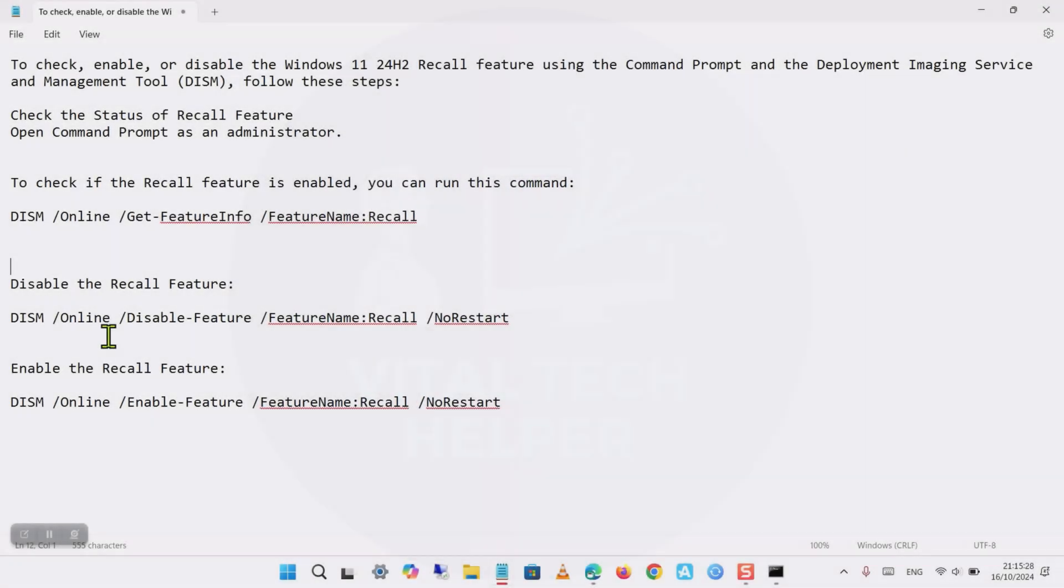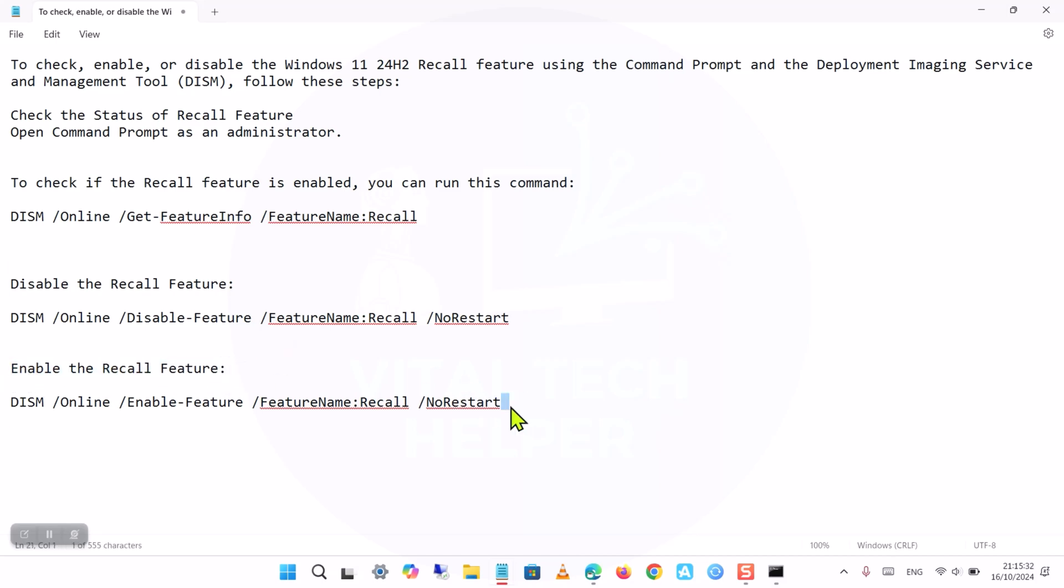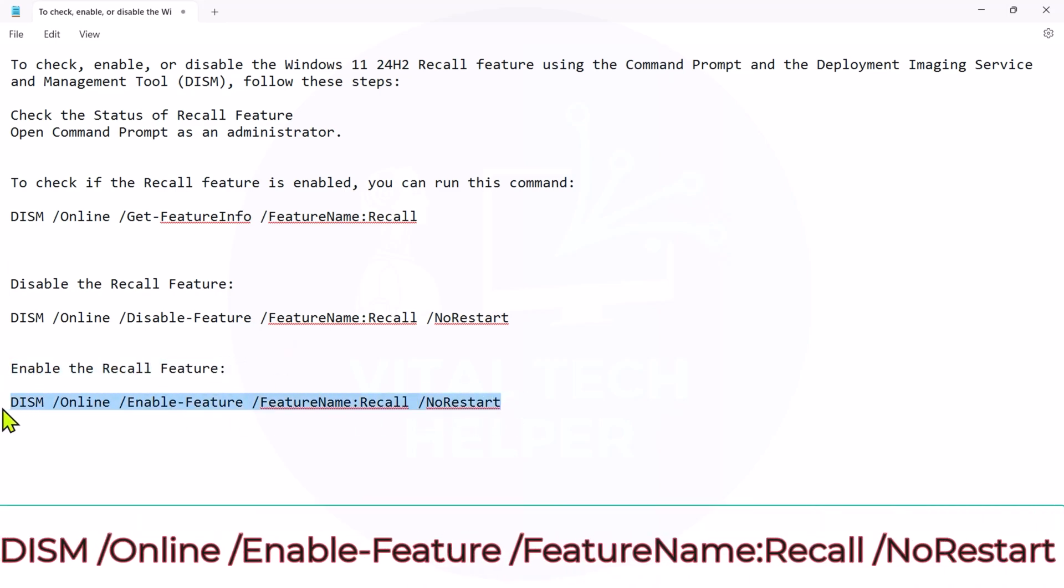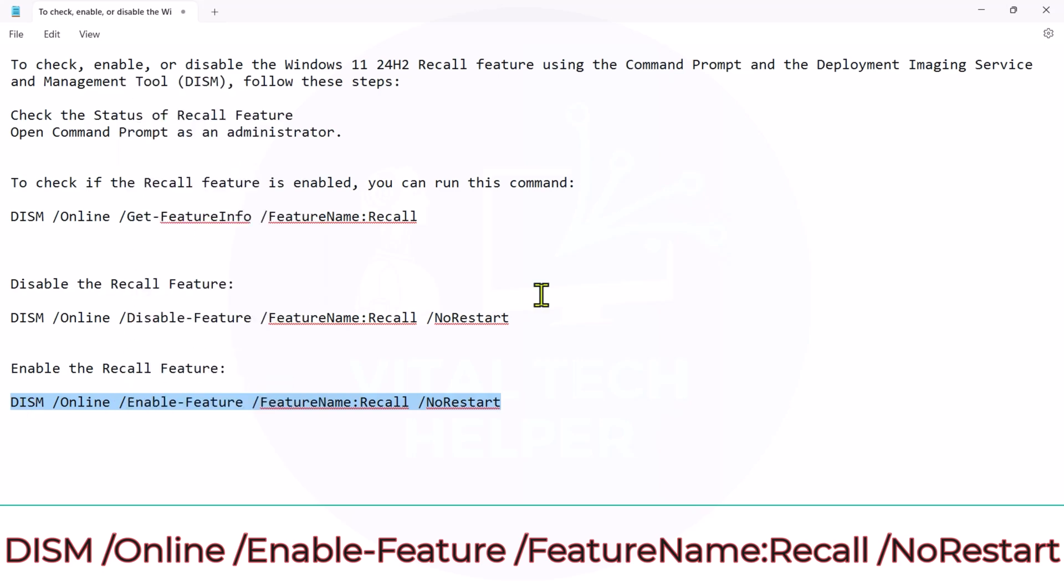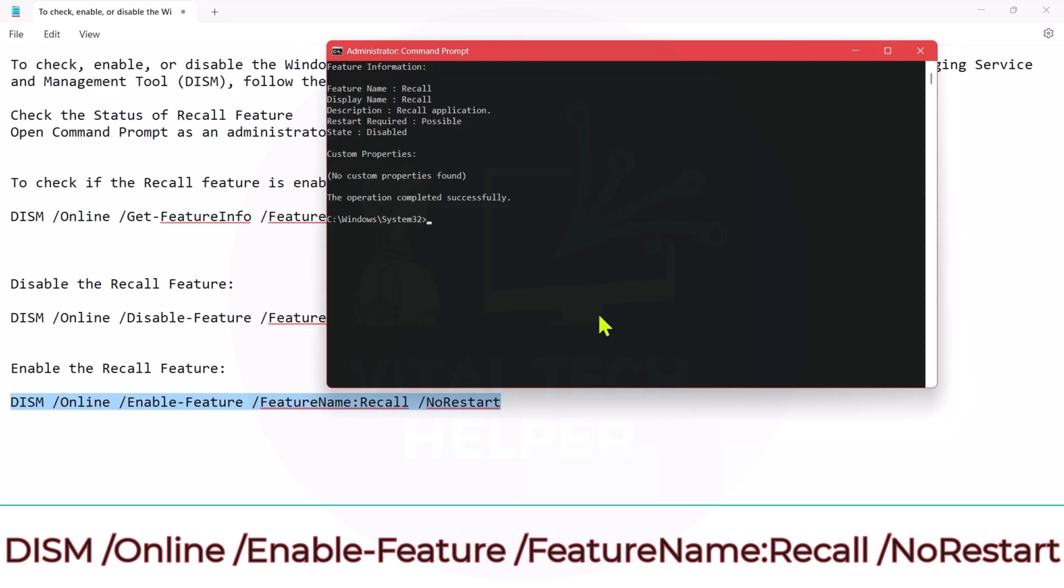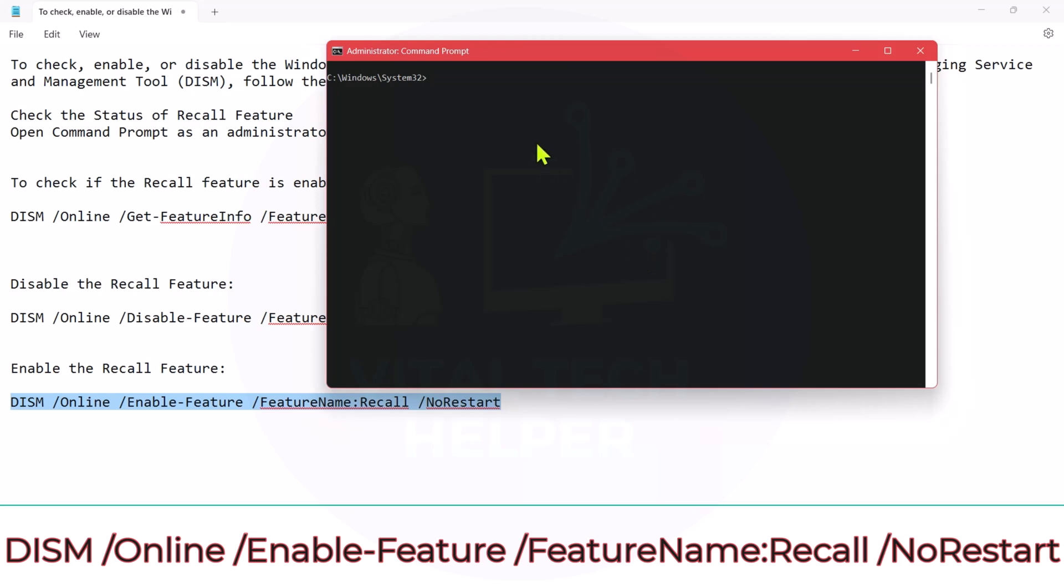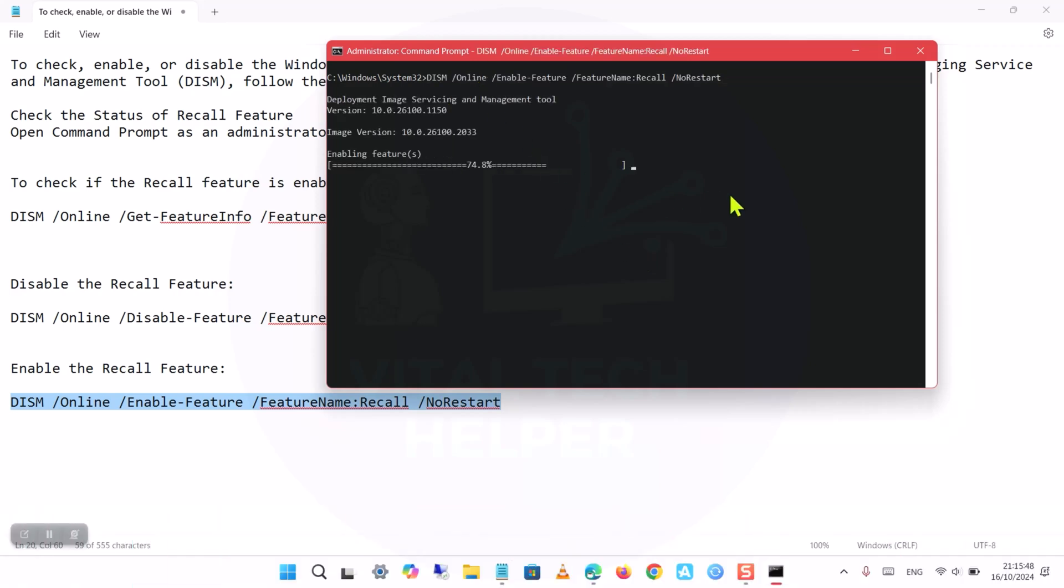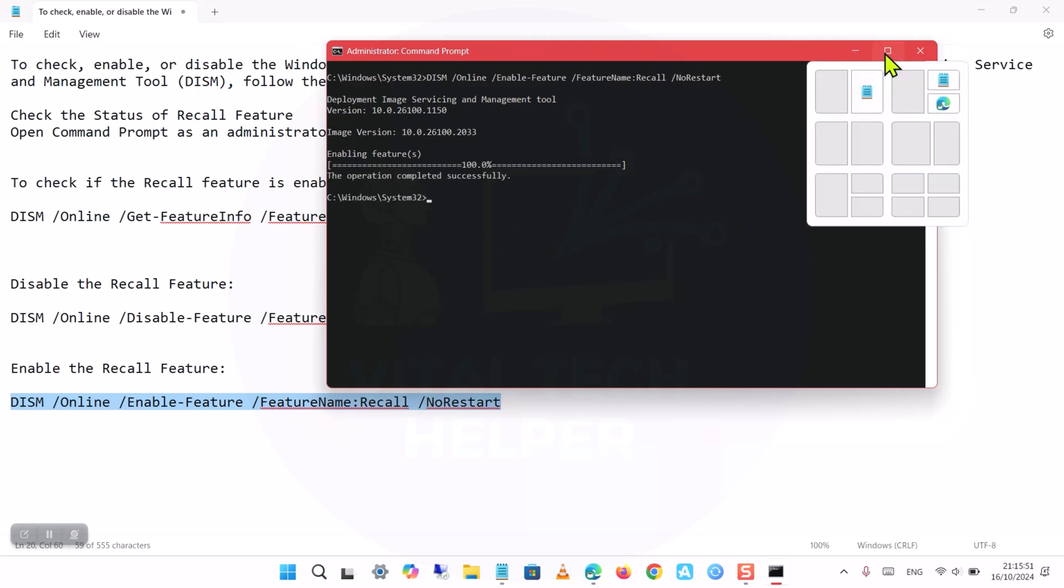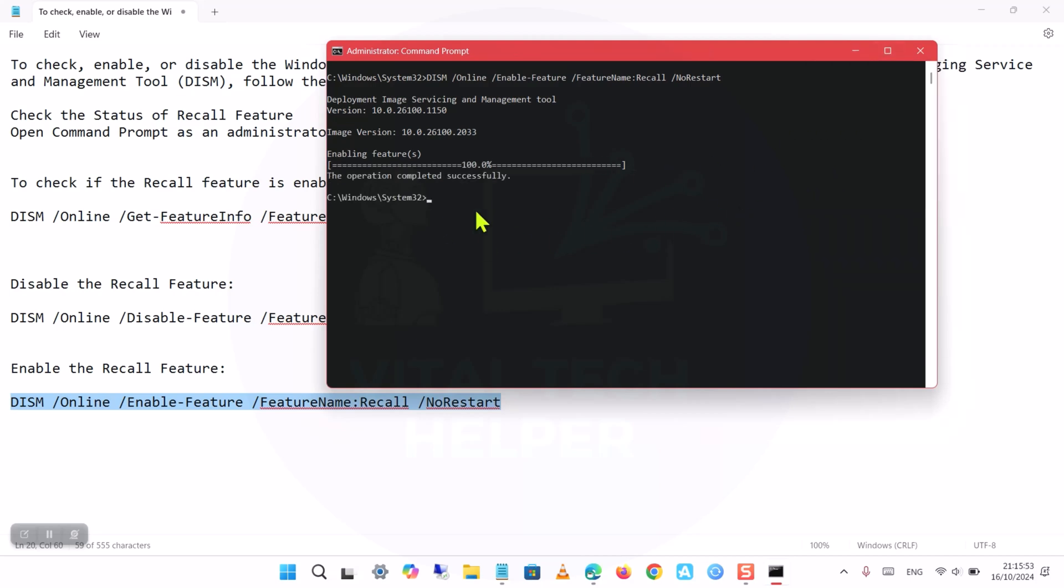Step 4: Enable the Windows Recall feature. If the Windows Recall feature is disabled and you want to enable it, type the following command and press Enter. This command will enable the Recall feature without restarting the computer immediately. If you want the system to restart automatically after enabling it, remove the No Restart flag.